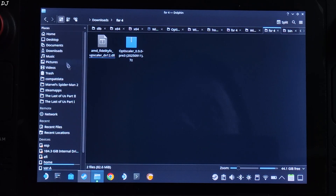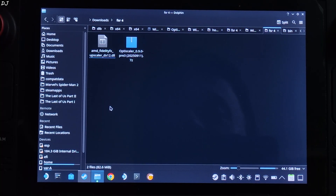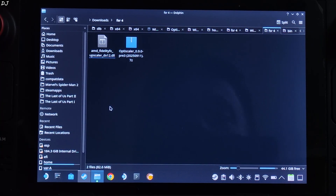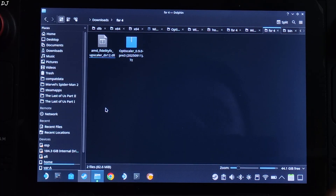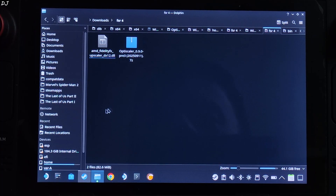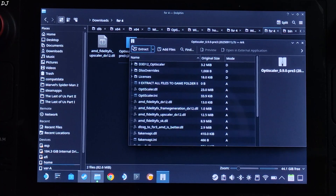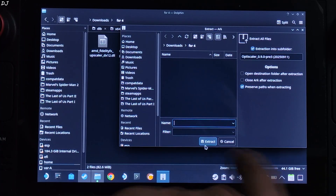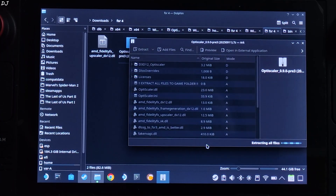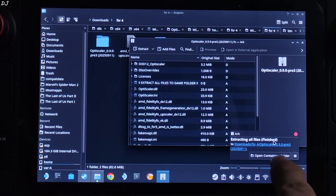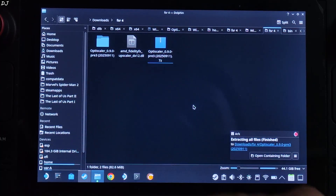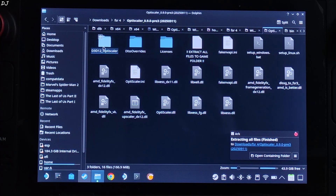Open Dolphin file explorer and click on Downloads — here you will find all of the files you downloaded. Now I'll install the OptiScaler mod. Open its archive file, double-click, click on Extract, then Extract again, and wait for the extraction process to complete. Close the archive window and open the extracted folder.